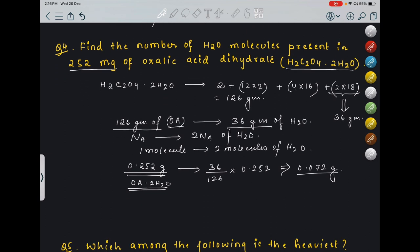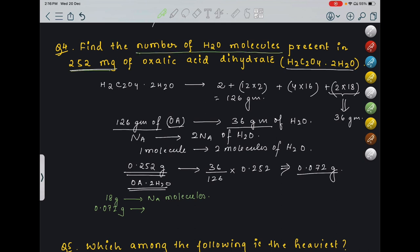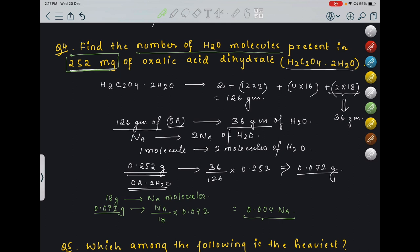Now, 18 grams of water is equivalent to NA molecules of water. So 0.072 grams will be equivalent to (NA/18) × 0.072 = 0.004 NA molecules of water. This many molecules of water are present in 252 milligrams of oxalic acid dihydrate. This is our final answer.